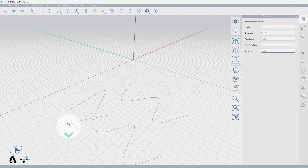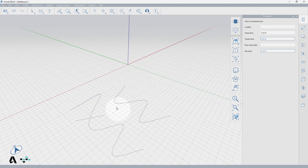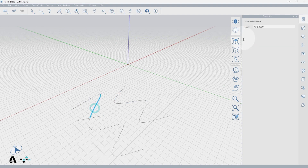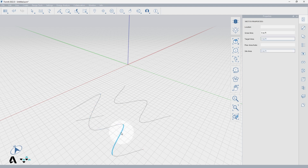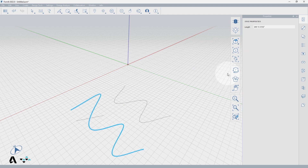If at any point you'd like to know the length of your lines, go to the properties palette and select your line to populate information. If you want the length of lines or edges that are broken — like we just did to the spline — simply press Tab while hovering over a part of the line to grab all contiguous lines.